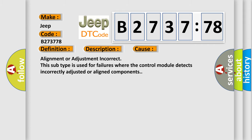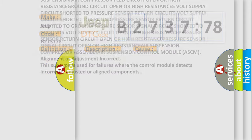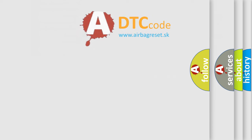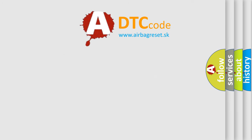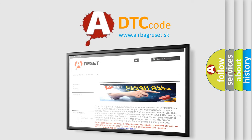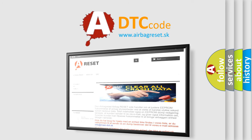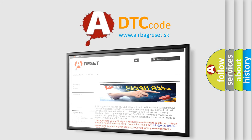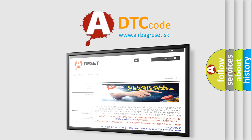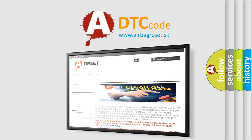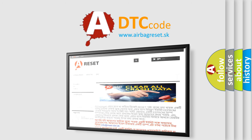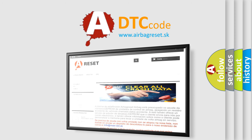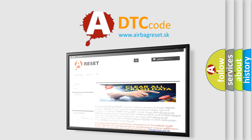The airbag reset website aims to provide information in 52 languages. Thank you for your attention and stay tuned for the next video.